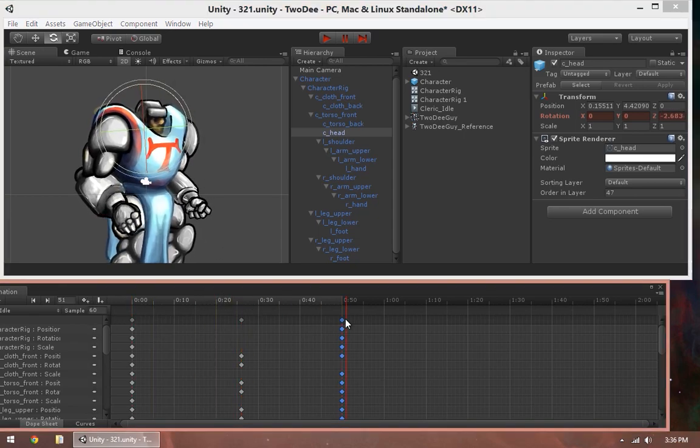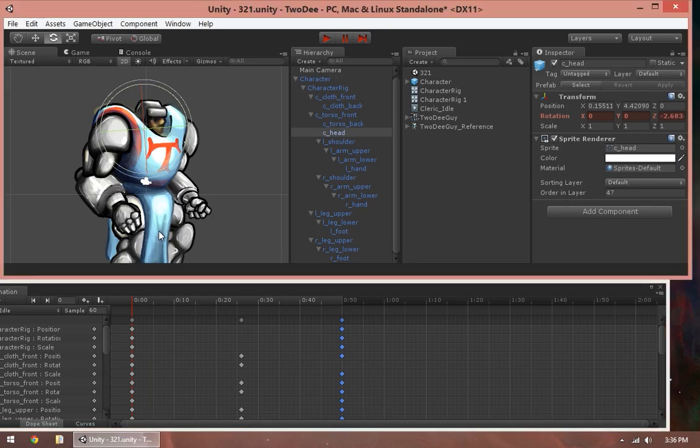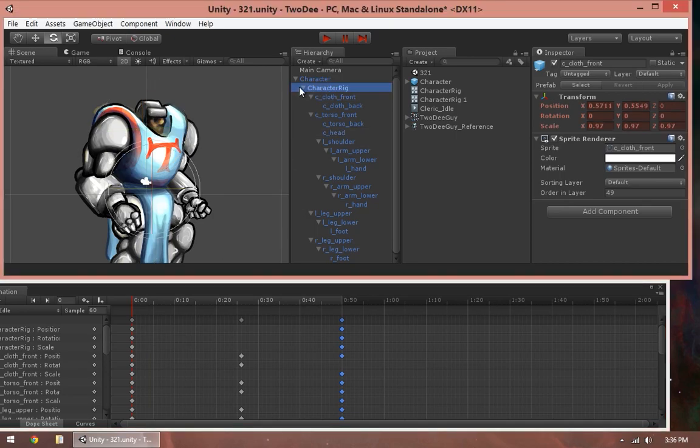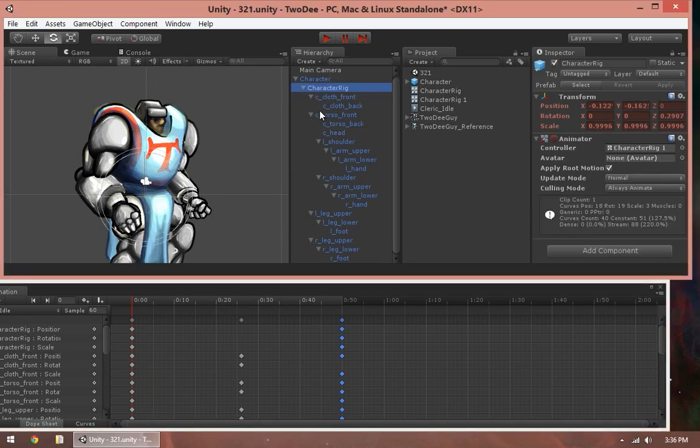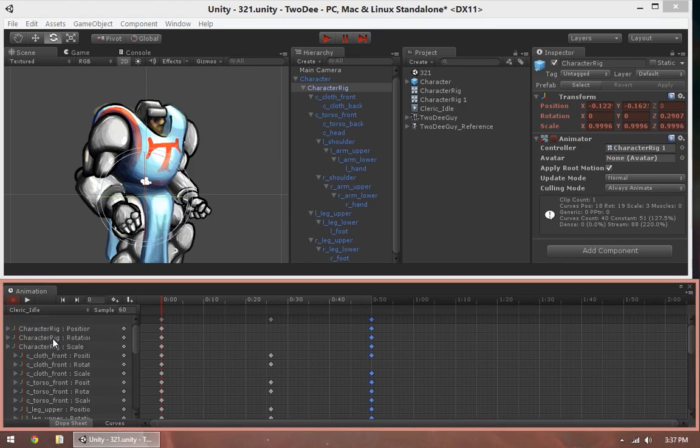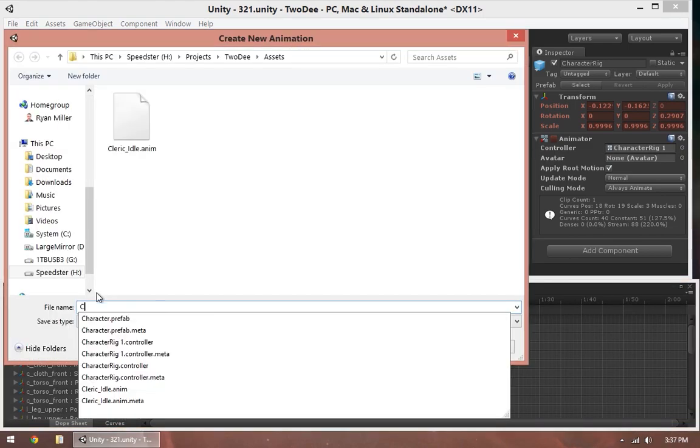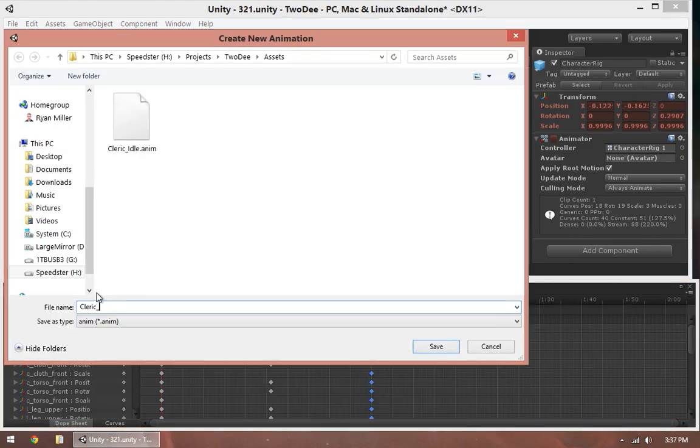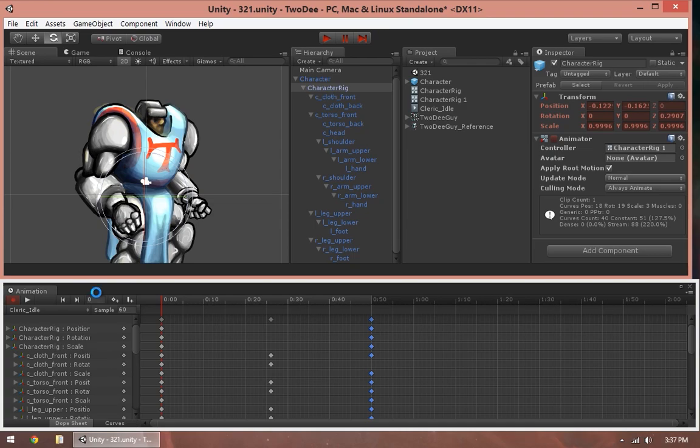There we go, that's a decent enough idle cycle. If I want to create another animation, all I have to do is create a new clip, and then we'll make another one. So it clears everything out of here, and then we can go and start keying things again.